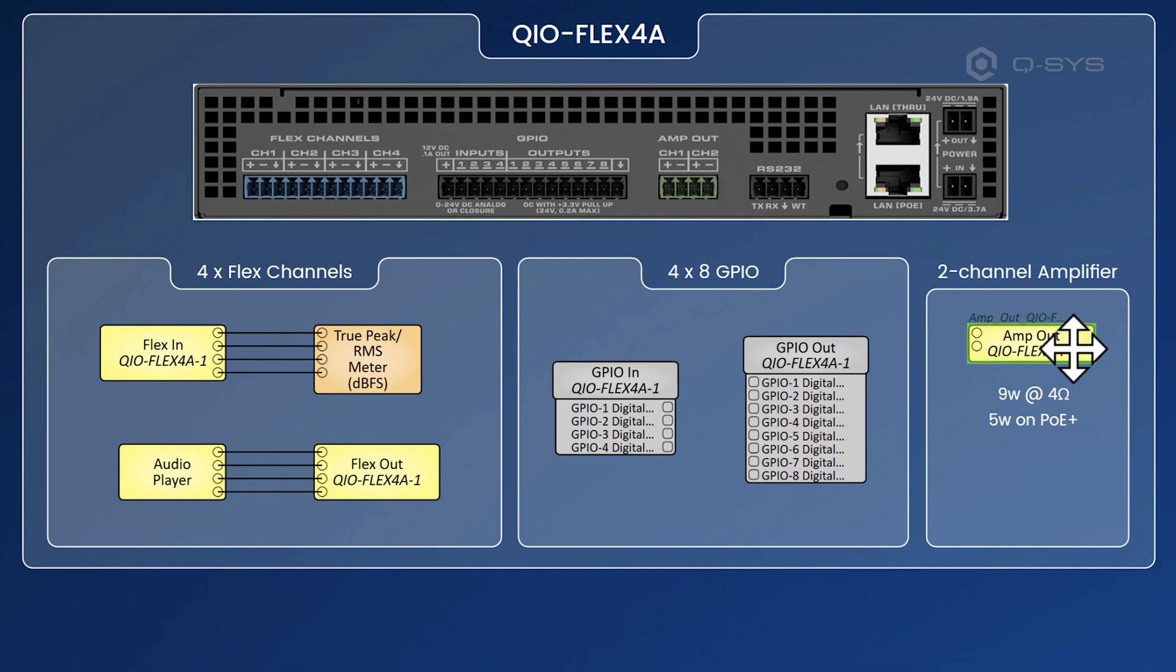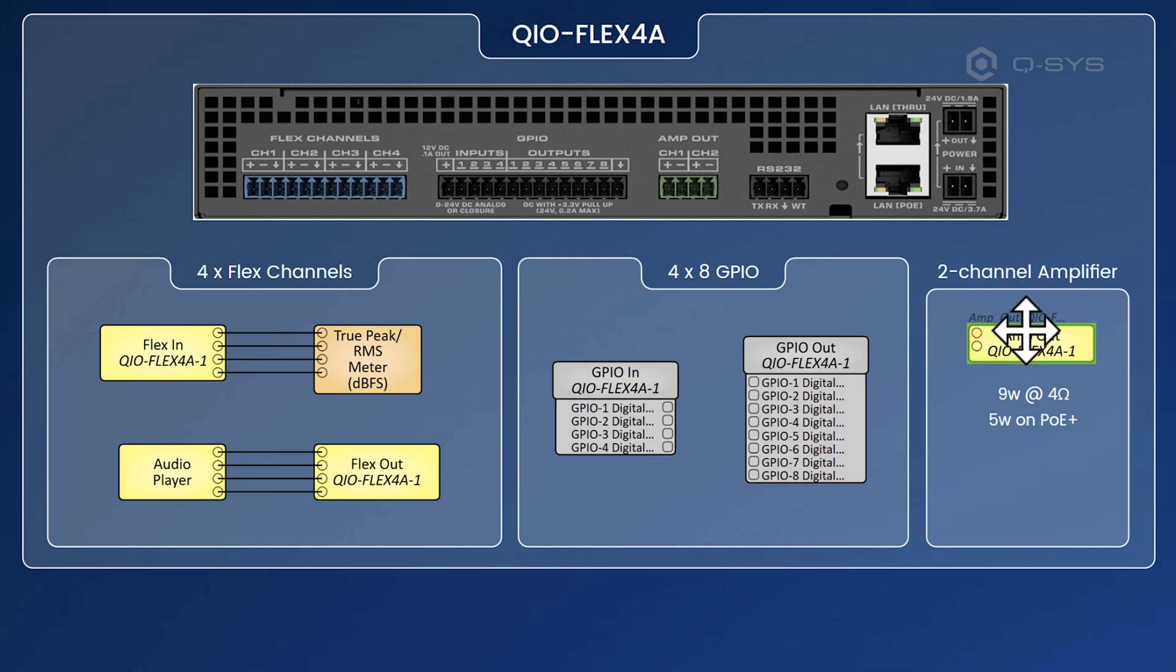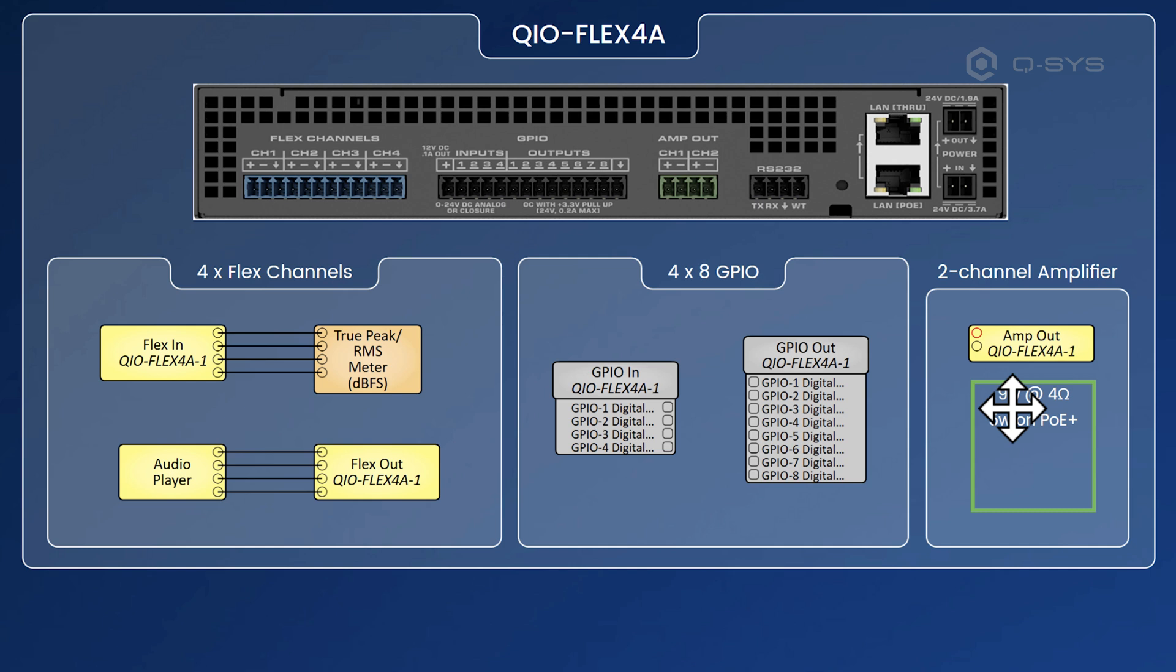So here this just lets you wire up audio straight to that. And of course, you can put in speaker processing here if you want to do that. And this is 9 watts per channel at 4 ohms. It will also do 5 watts if you're using PoE Plus with this product, but you'll get 9 watts if you use the power supply connection, which is 24 volts, 1.9 amps.